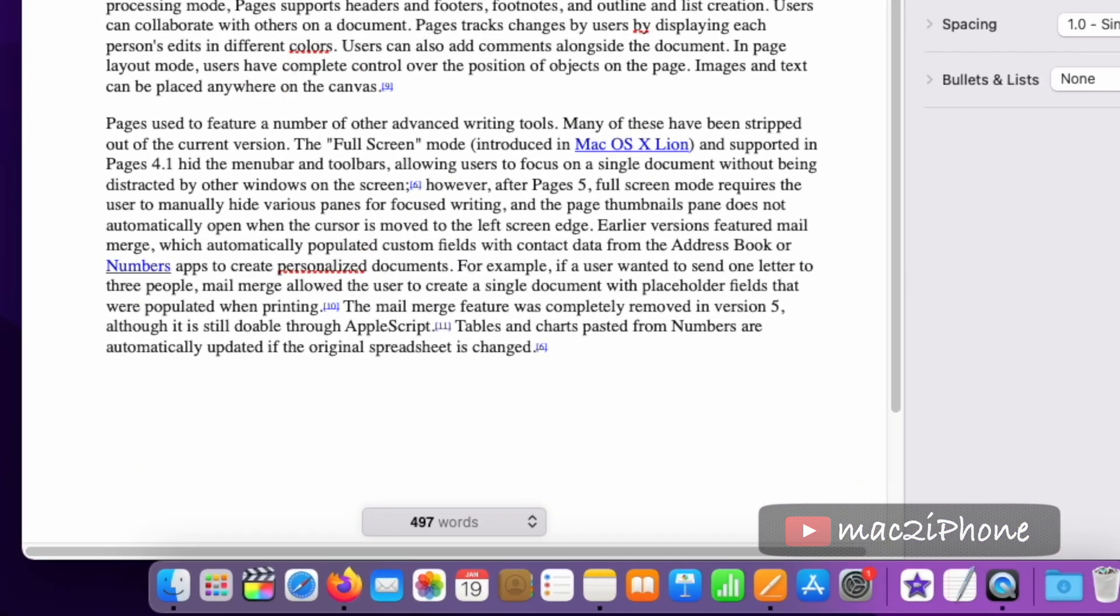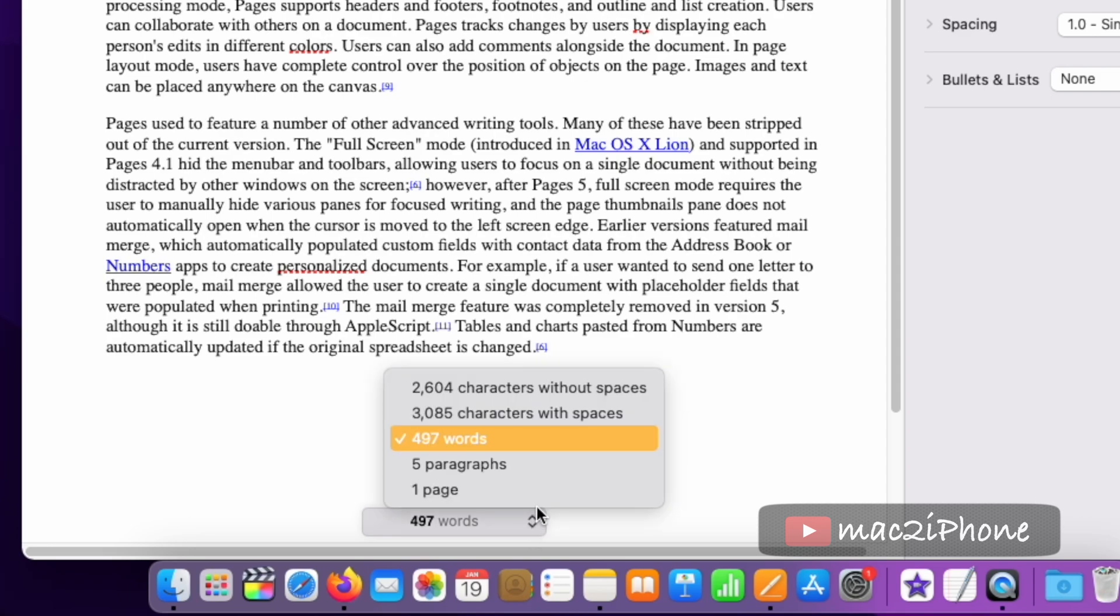To view other statistics, click on arrow and change it as per your requirement.